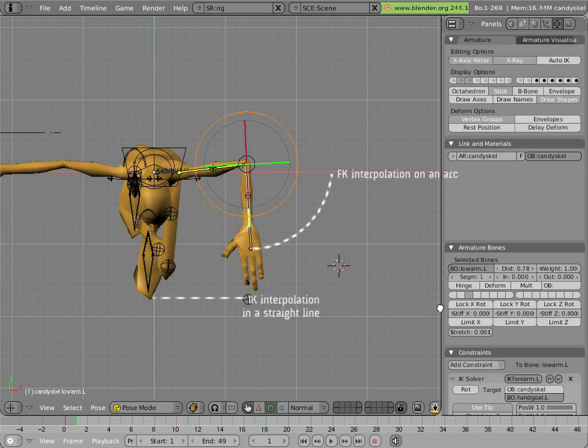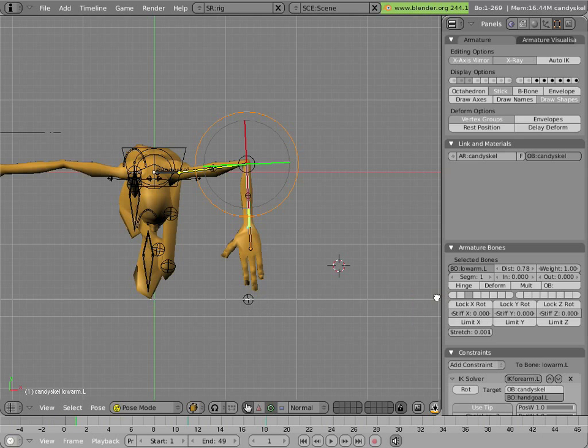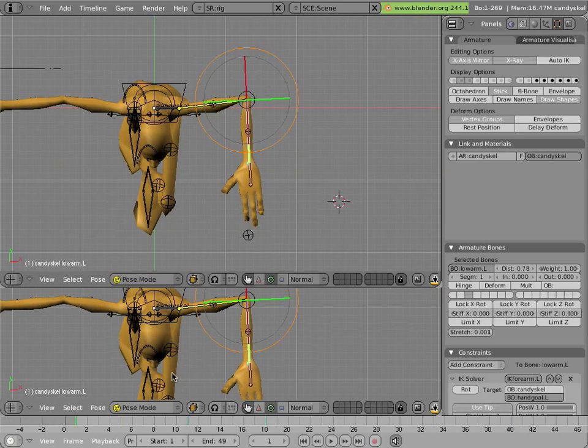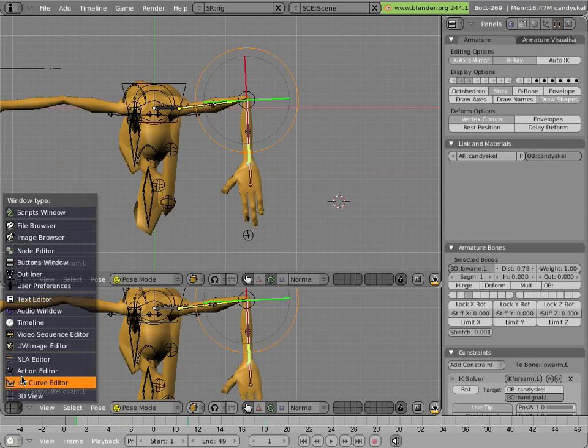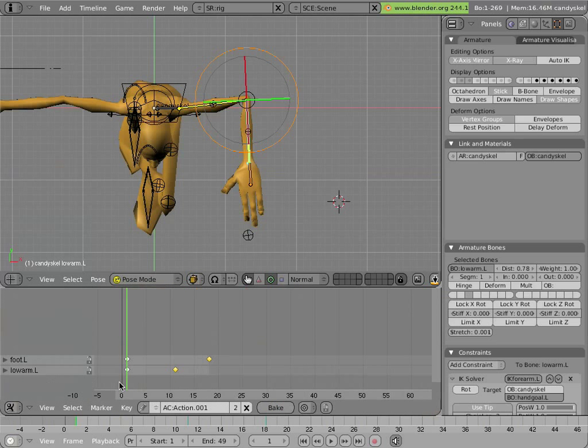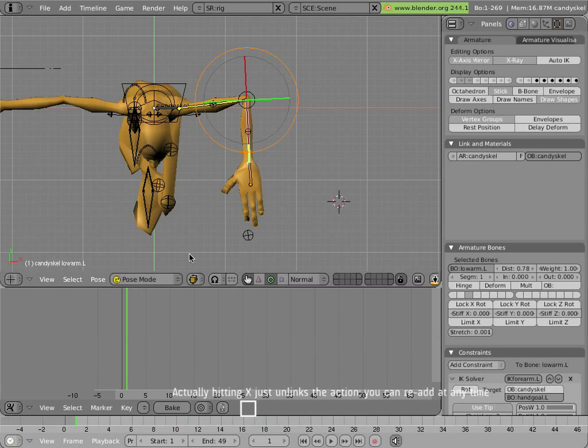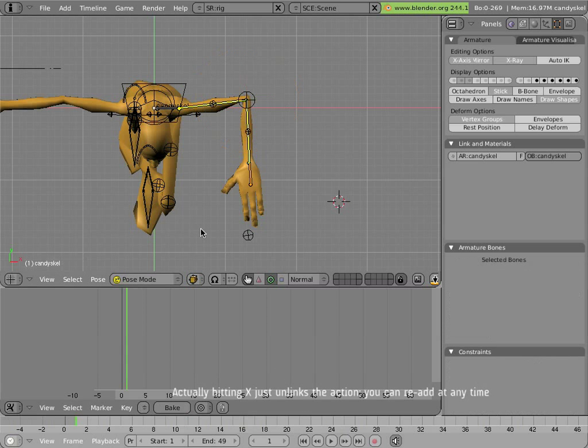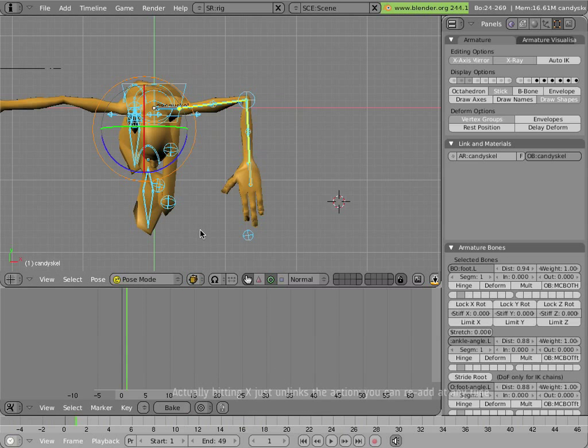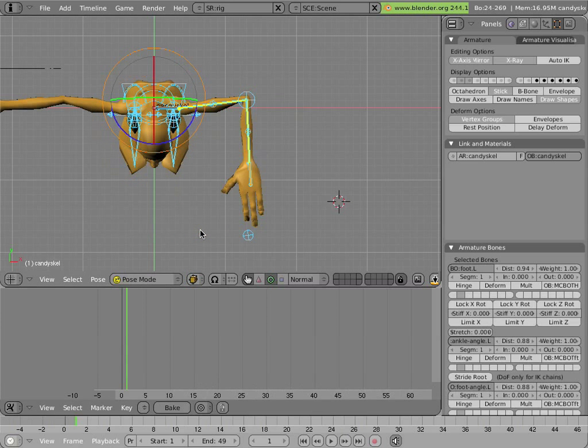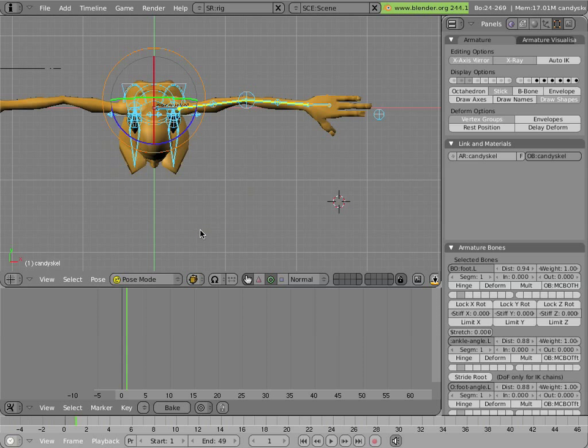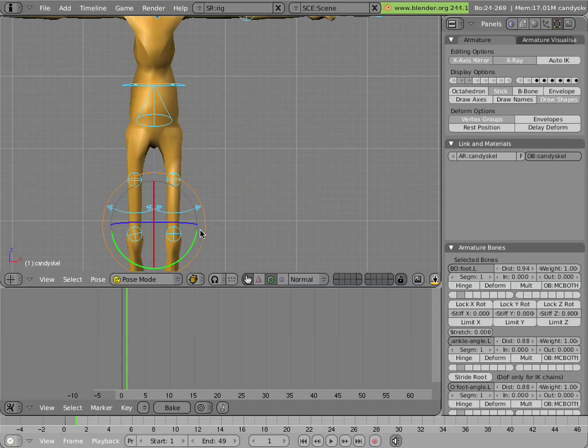Let's put a view and have an action editor open. You'll see that adding keys here created a default action on Mancandy with the name action.001. Let's erase that, thus getting rid of that animation. And let's clear everything to the default rotation and location positions.